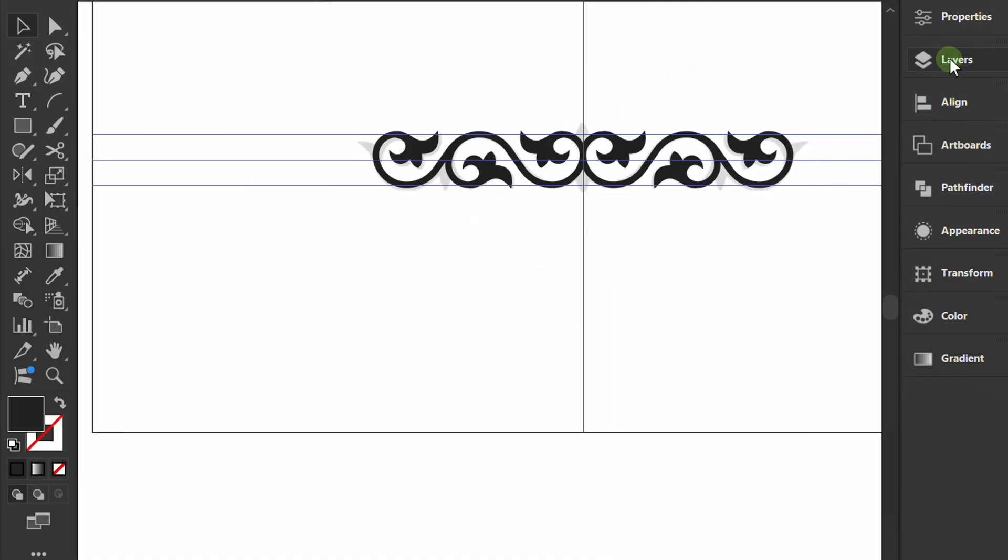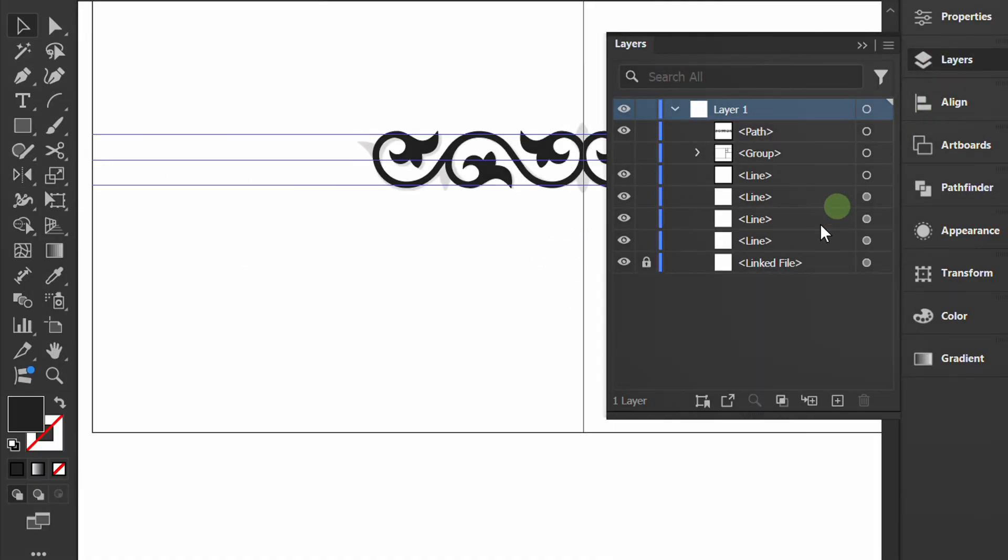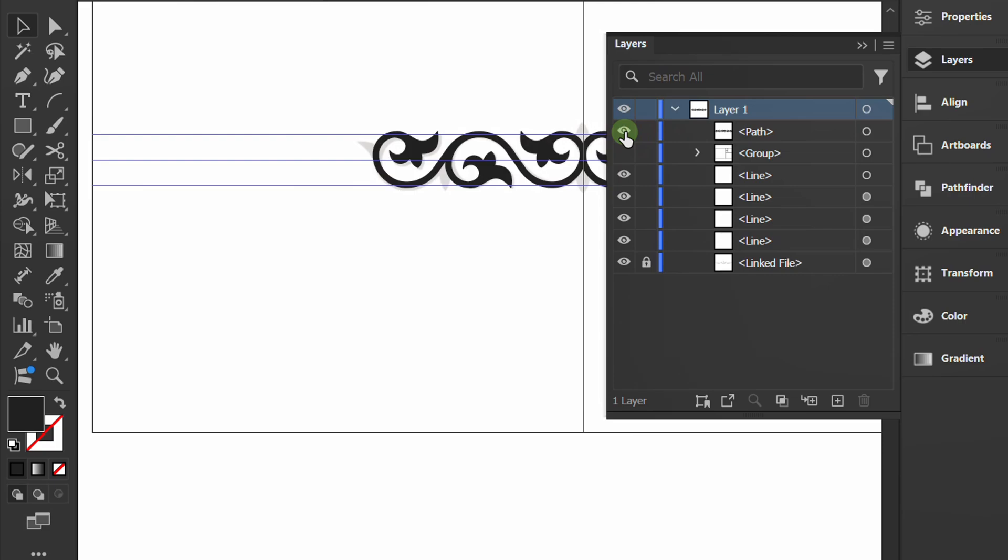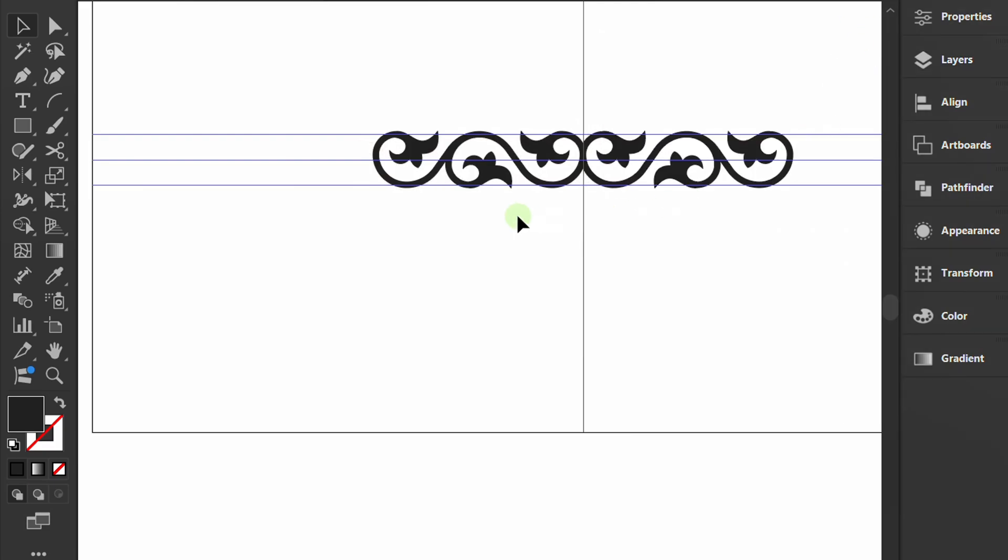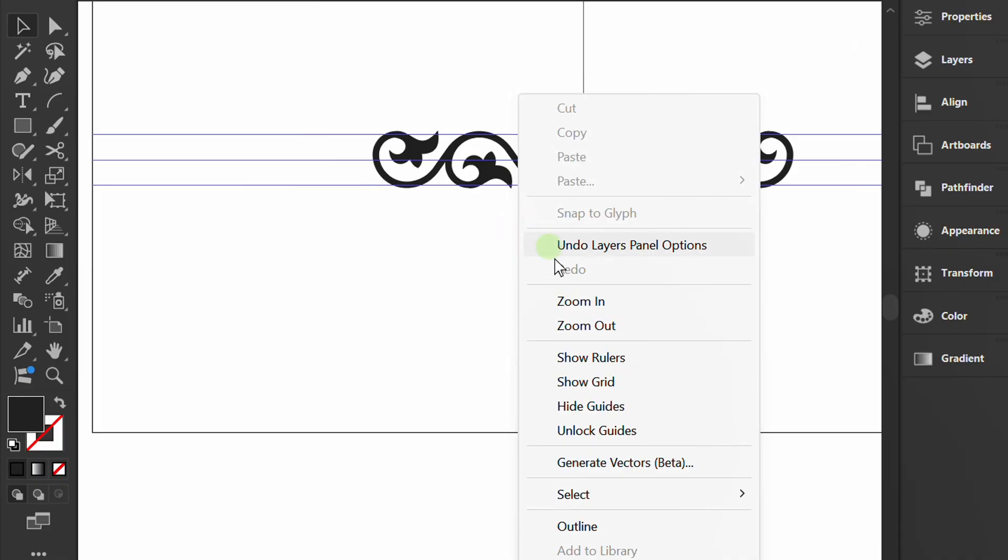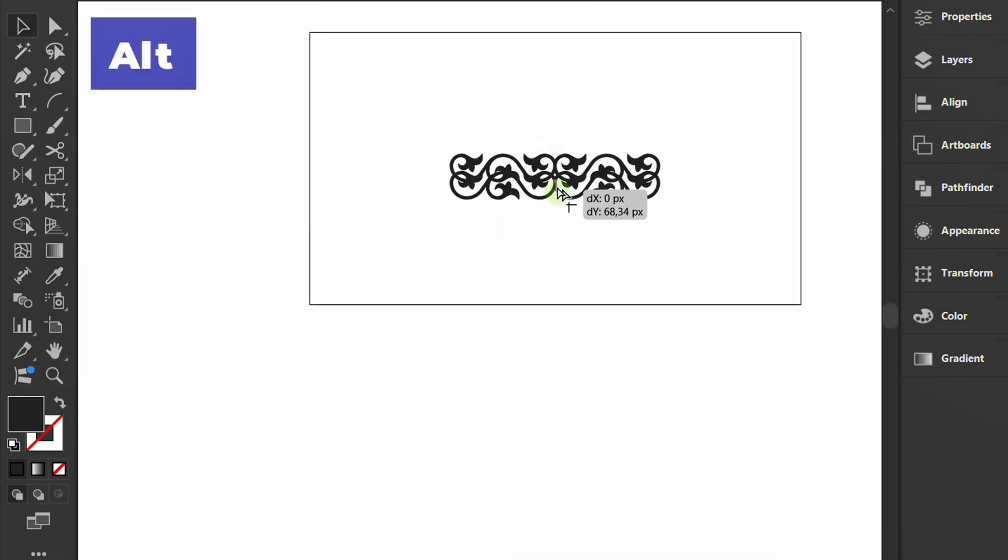Open the layers panel and hide the reference image layer. Hide the guides as well. Copy the pattern.